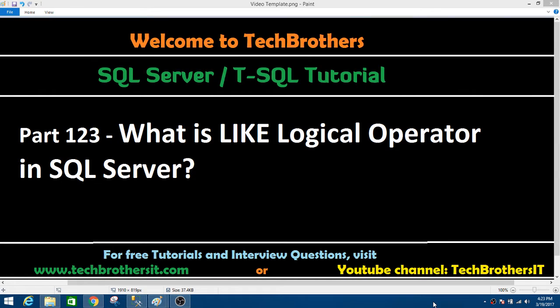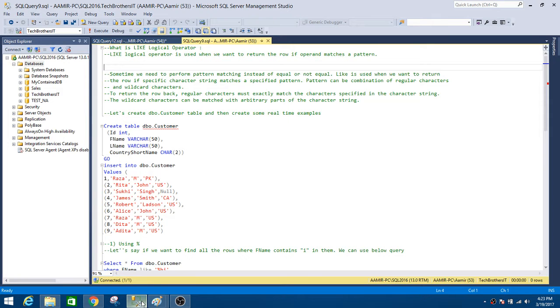Welcome to TechPresors with Amir. In this video, we are going to learn what is the LIKE logical operator in SQL Server. Let's open SSMS and take a look at the definition first.